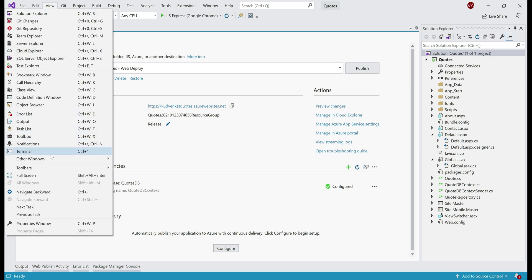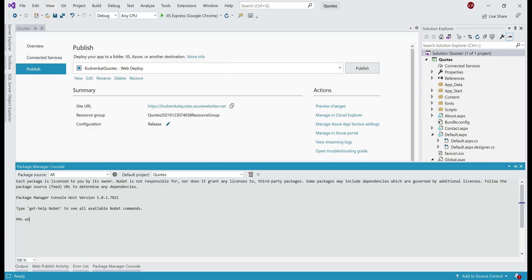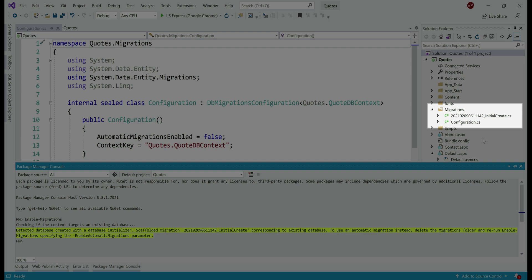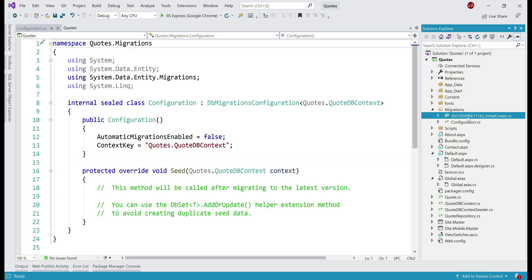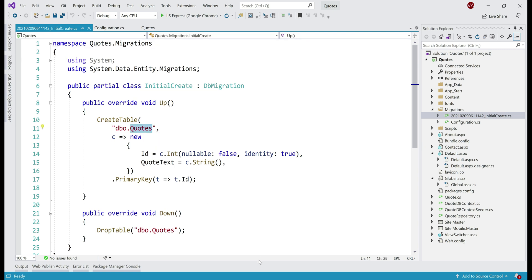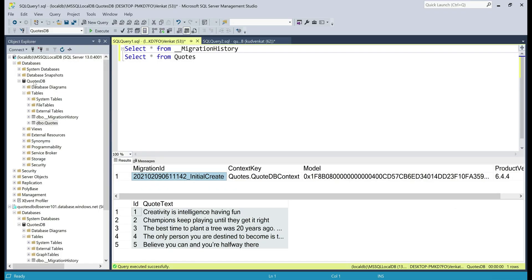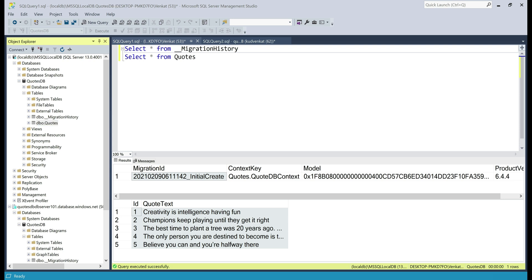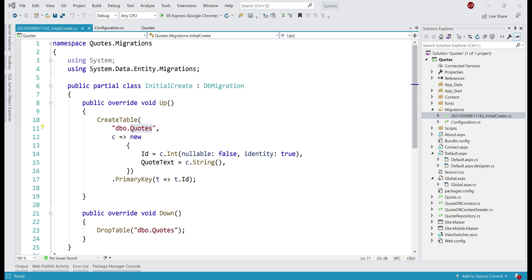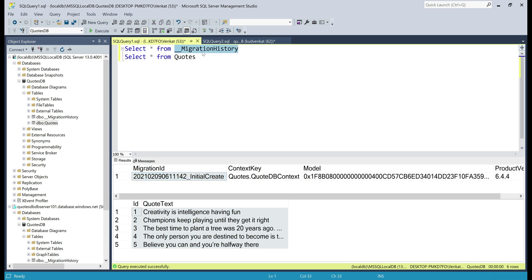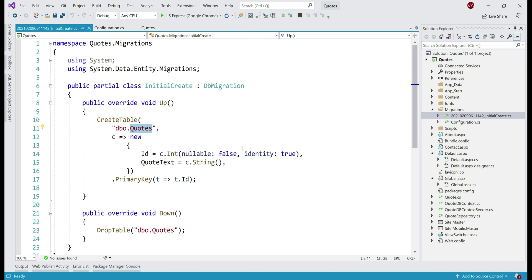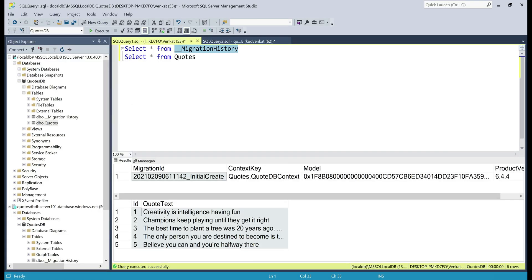Click on View, Other Windows, and then Package Manager Console. Type the command enable-migrations and press Tab to auto-complete. As the command is being executed, pay attention to Solution Explorer — notice a new folder named Migrations appeared, and in this folder we have a file ending with _InitialCreate.cs. All this migration does is create the quotes database table on our local database. The name of this migration file matches the migration ID in the __MigrationHistory table, meaning this migration is already applied on the database on our local development machine and the same is true in Azure.